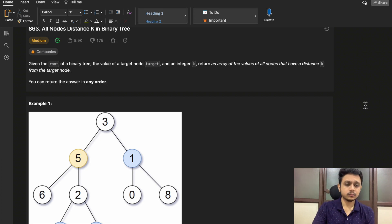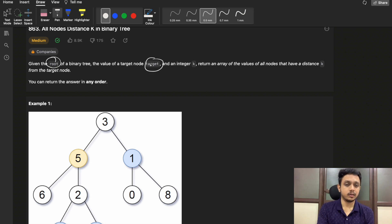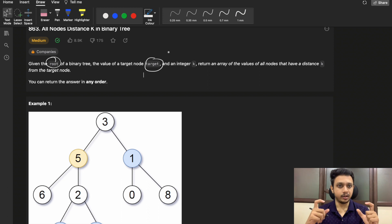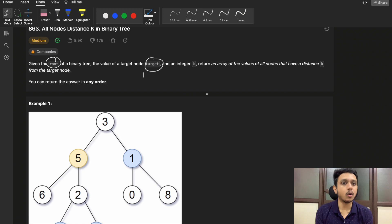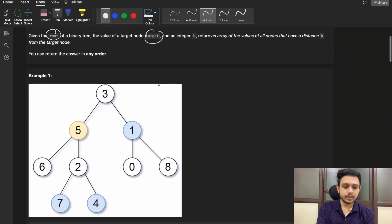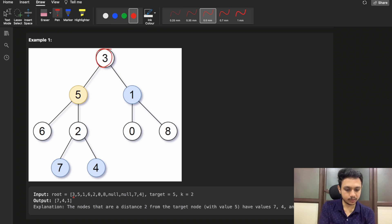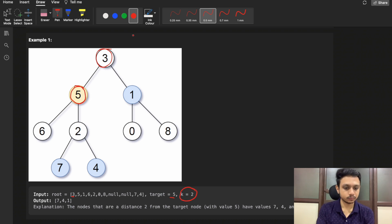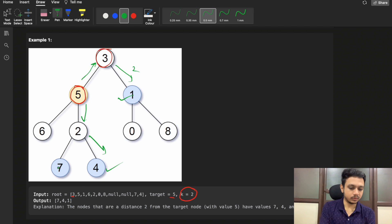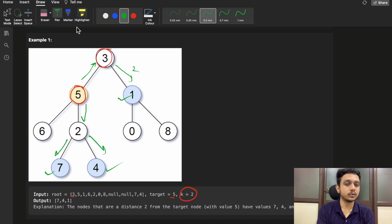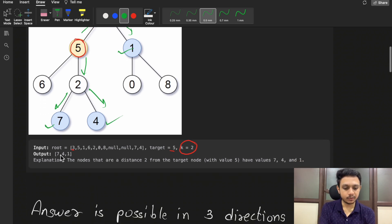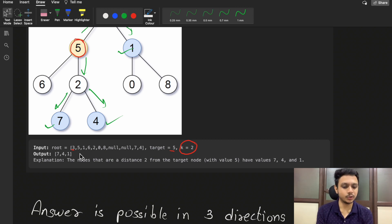You are given one binary tree identified by a root element, as well as one target element. From this target element you need to return an array of nodes that are at a distance of k from this target. In the first example, node 3 is the root, target is 5. We need to find all nodes at distance 2 from the target. Nodes 7, 4, and 1 are all at distance 2 from node 5, so those are the answer.